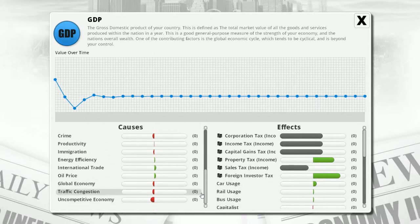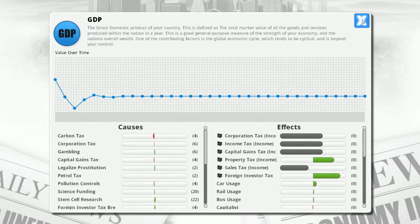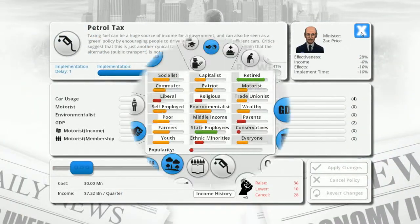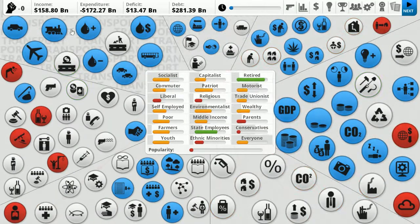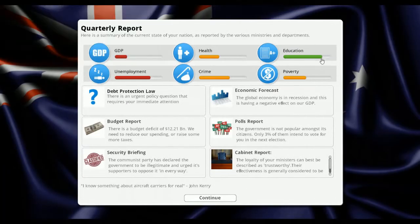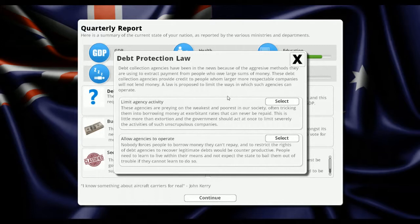Immigration, oil price, international trade uncompetitive - we have an uncompetitive economy. How do I fix that? Let's raise some taxes. These are quarterly reports. Education has already gone down. Crime and health have stayed the same. Poverty might be down. Budget deficit of 12.21 billion - we need to reduce spending or raise more taxes. So raising taxes is our priority. There's also a debt collection issue.